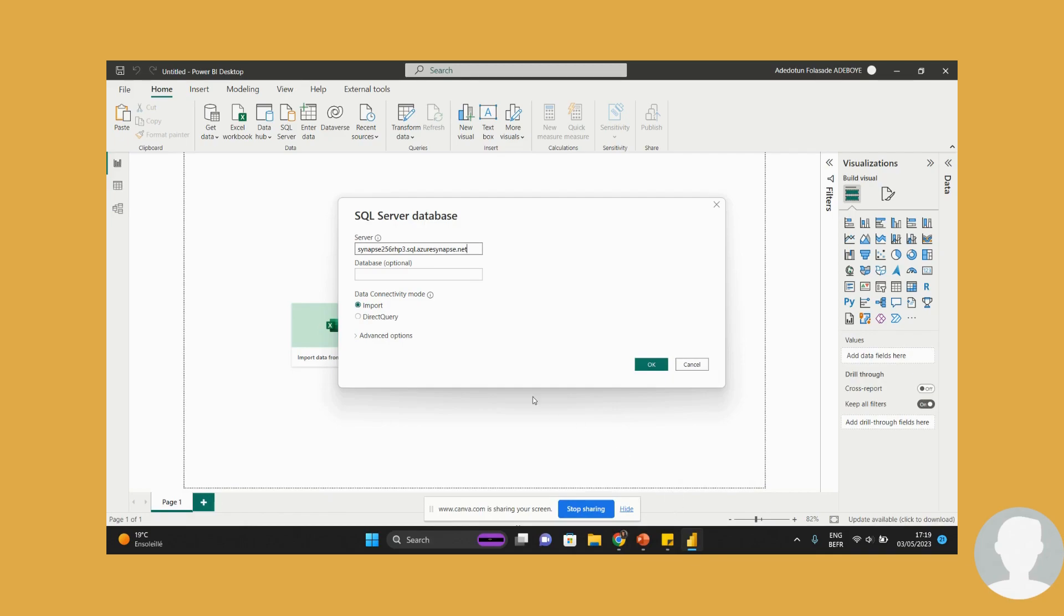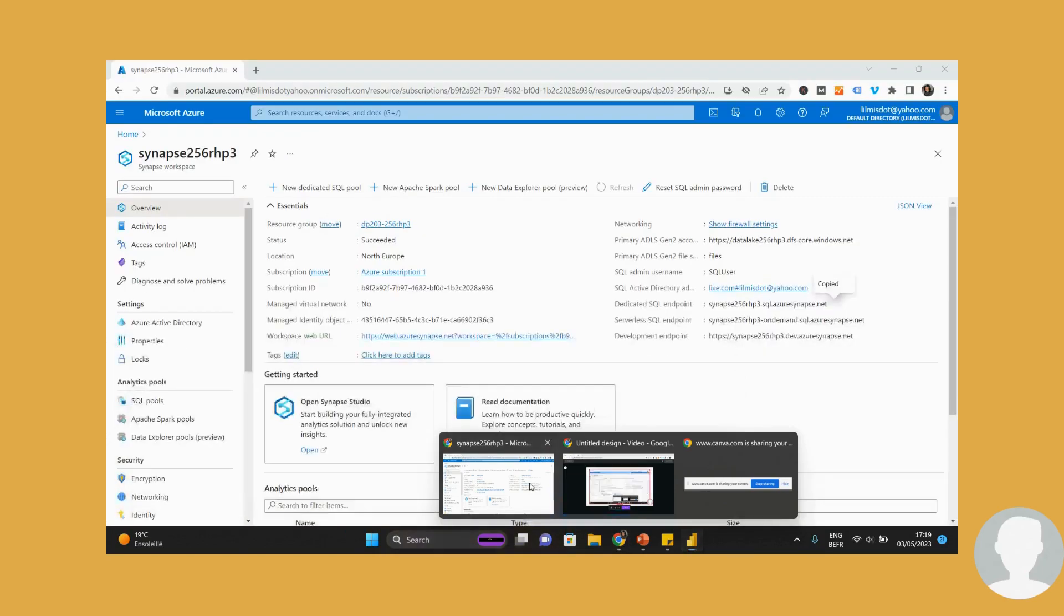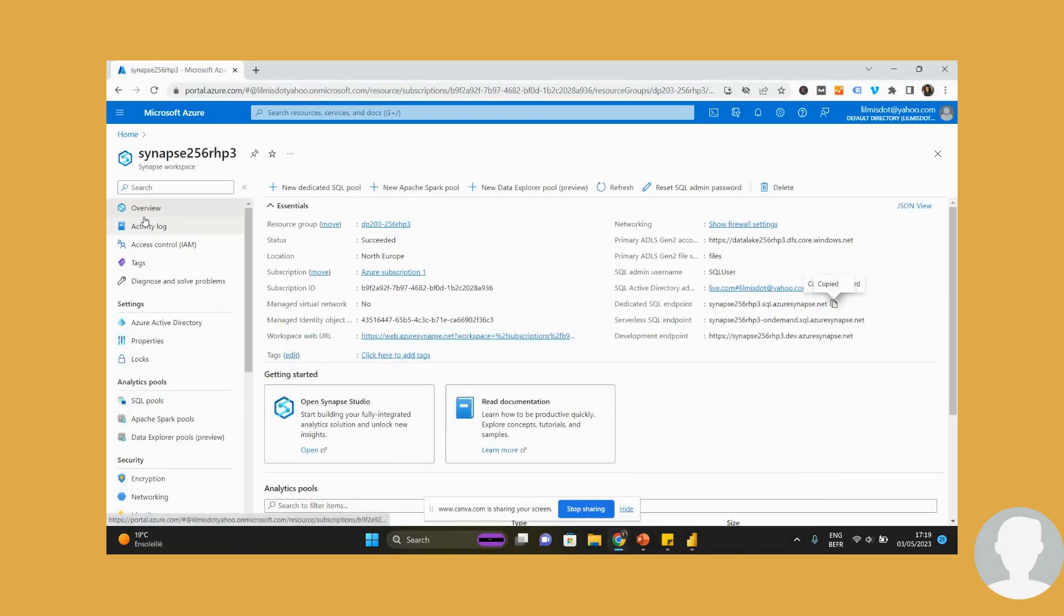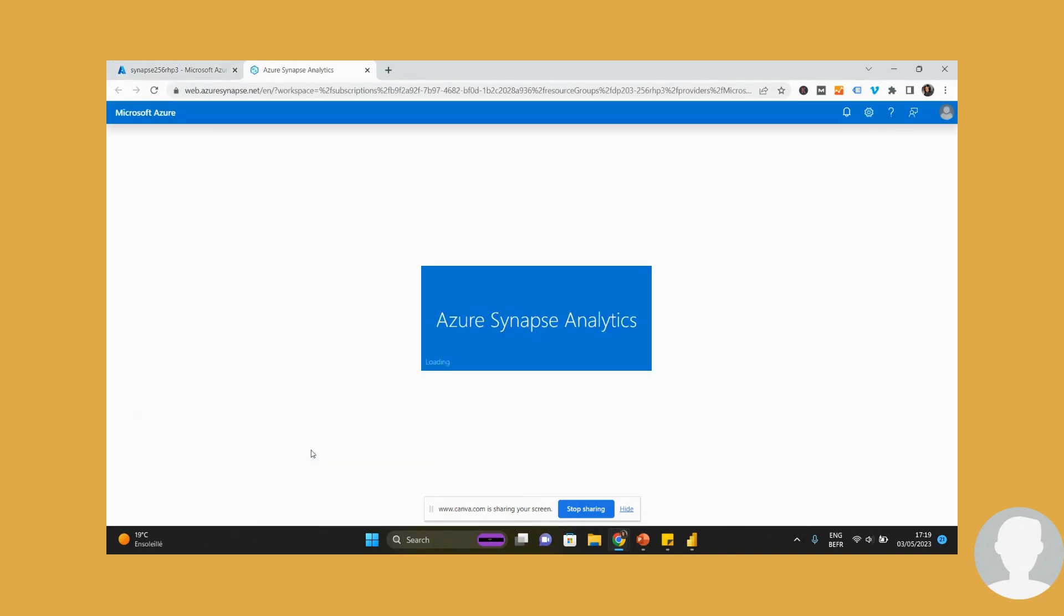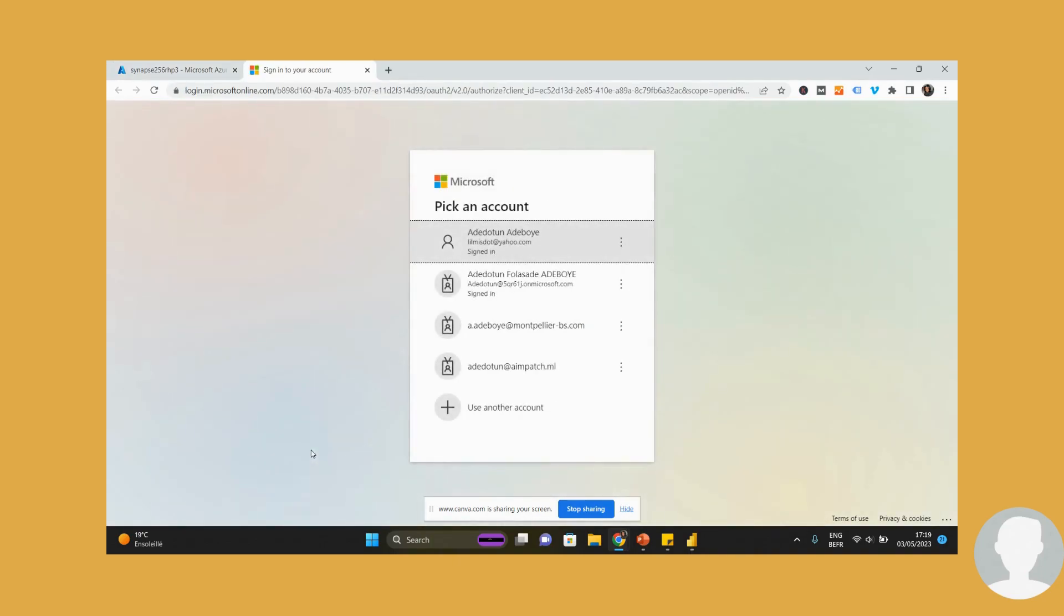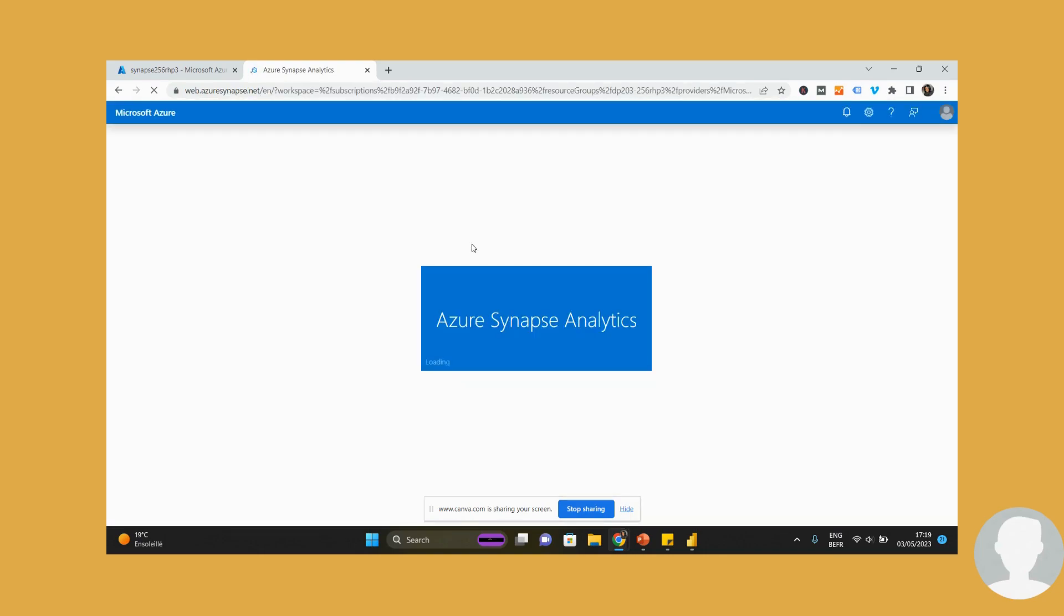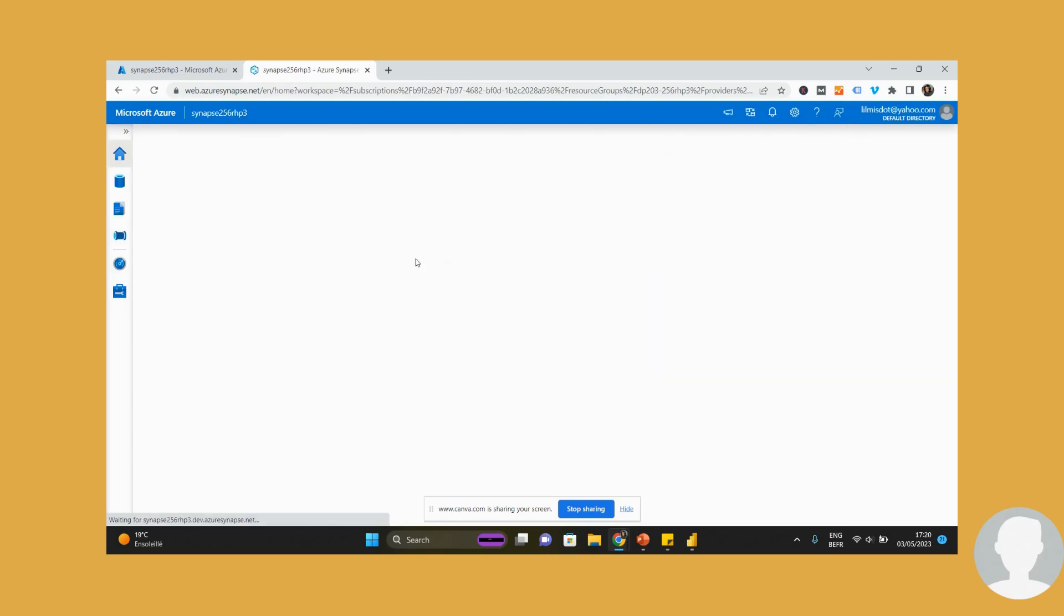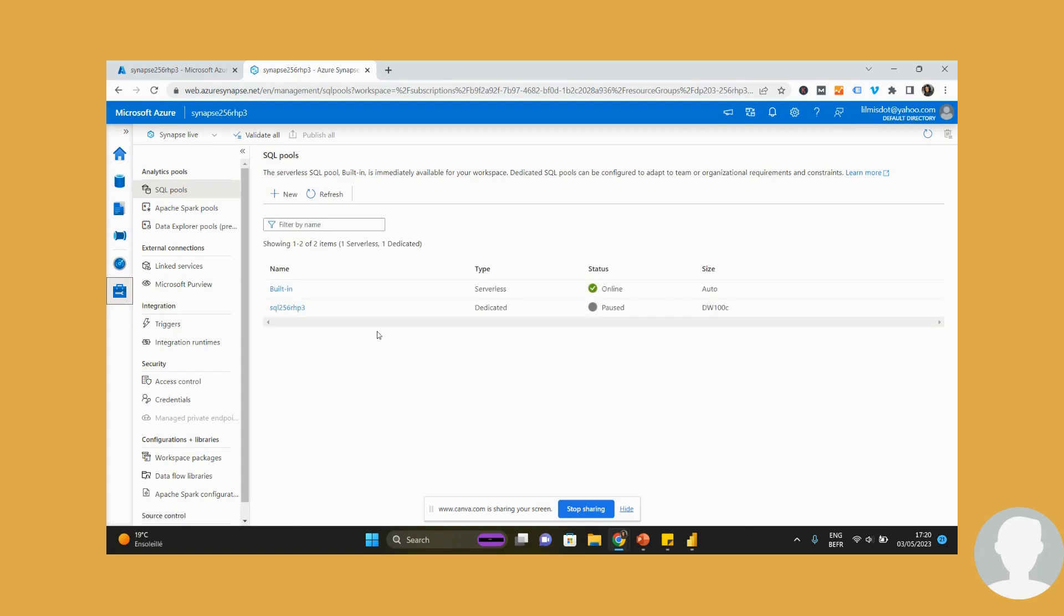Then I need the database. This is optional, but we don't want any unnecessary issues. So come open the Synapse Studio so we can access the SQL database. Come to the Manage tab where you can see the resources you're currently managing. And as you can see, my database is paused.